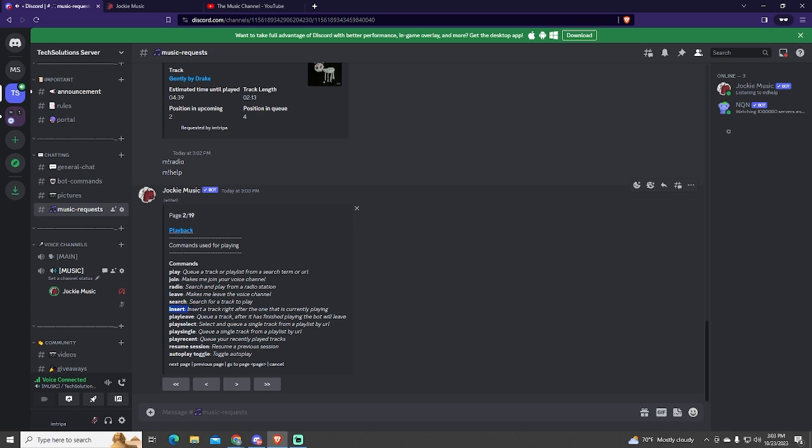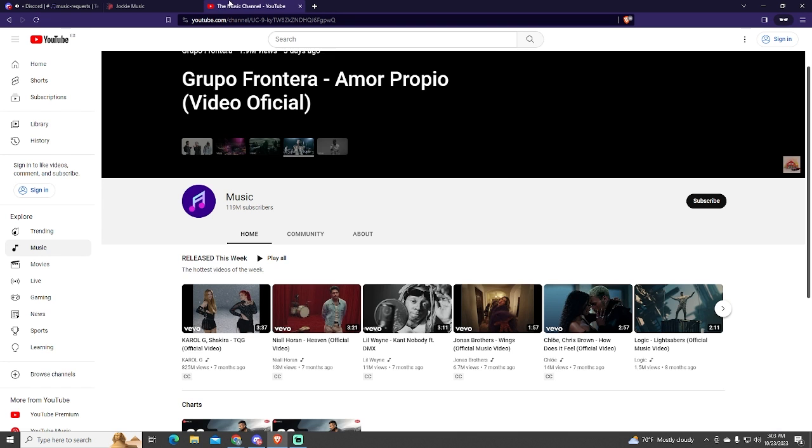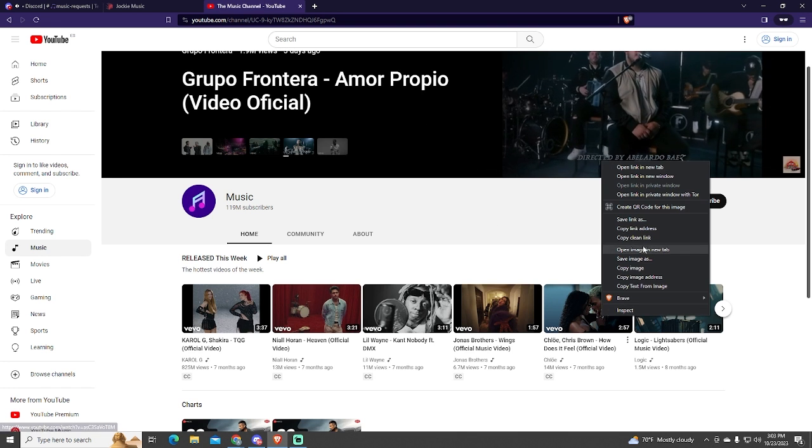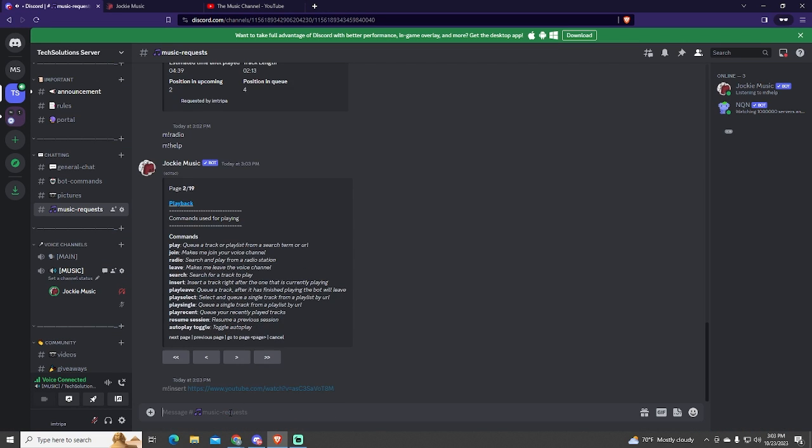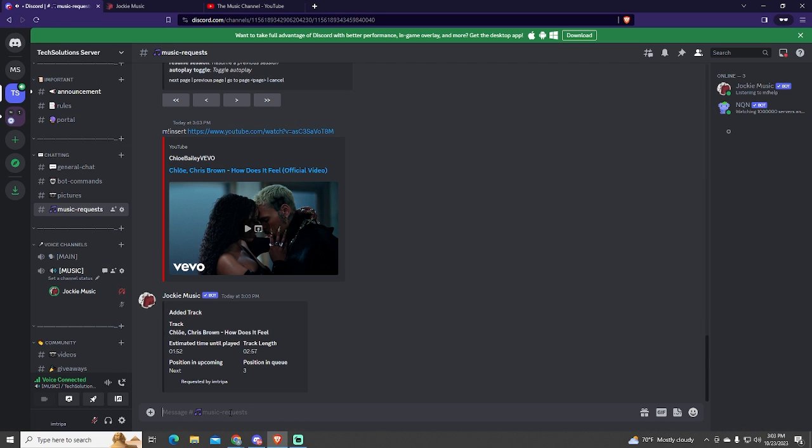For example, this command is pretty useful. You can insert a song right after the one that is playing right now. Let me try it. As you can see, it will automatically play in the next position.